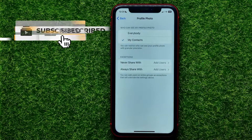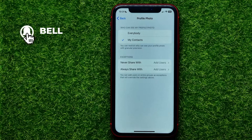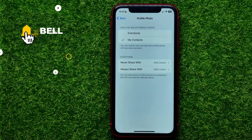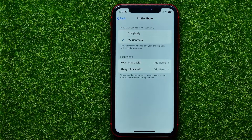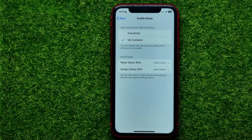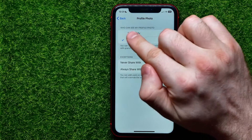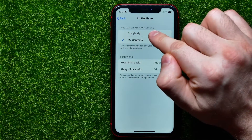Then you can tap on it to open up the profile photo privacy settings, and on that screen you can set up who can see your profile photo.